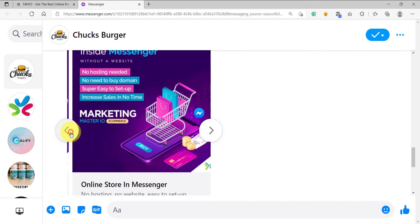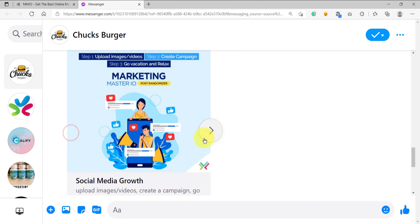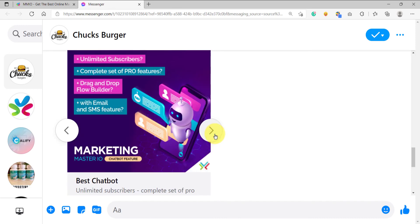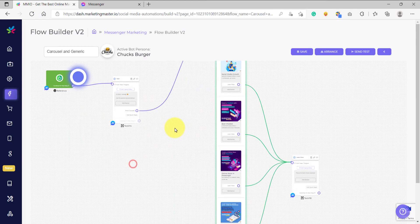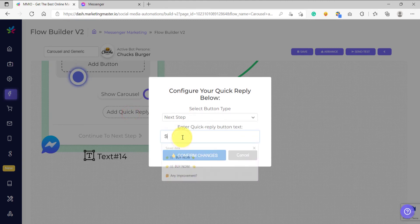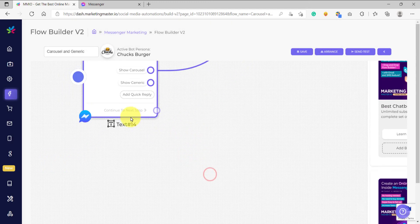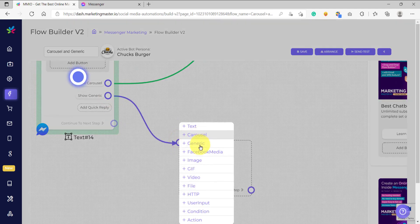Carousels are good if you want to showcase products, multiple services, or you want to explain more about the features you want to showcase, or the benefits of a product. So let's go back to our chatbot flow — I'm going to show you how to create a generic element. We have already shown you how to create a carousel. Now let's add another quick reply here, use next step, say 'show generic', and confirm the changes.